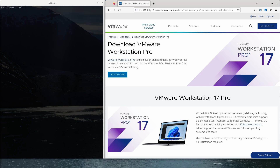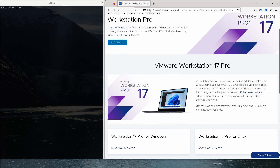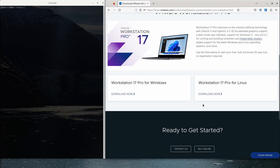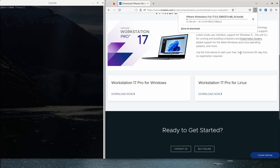Let's go ahead and get started by downloading the latest version of Workstation 17 Pro. Since we are on Linux Fedora, we'll download that version. I didn't even have to log in to do the download, so that's good. You can try before you buy without any commitment — again, this is a 30-day fully functional trial.